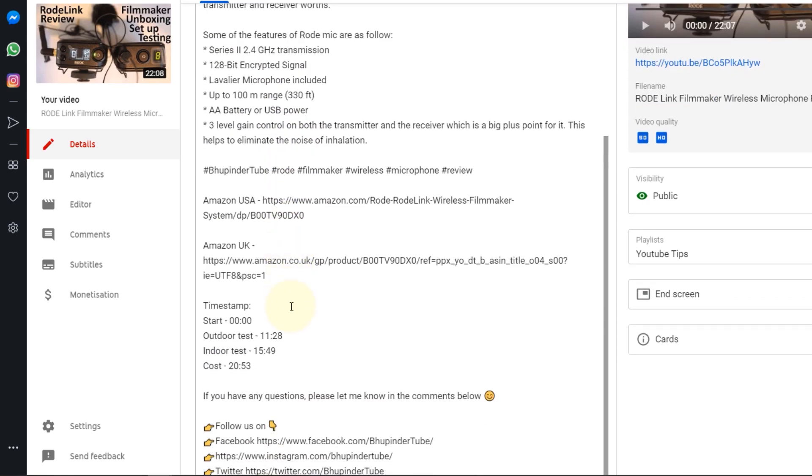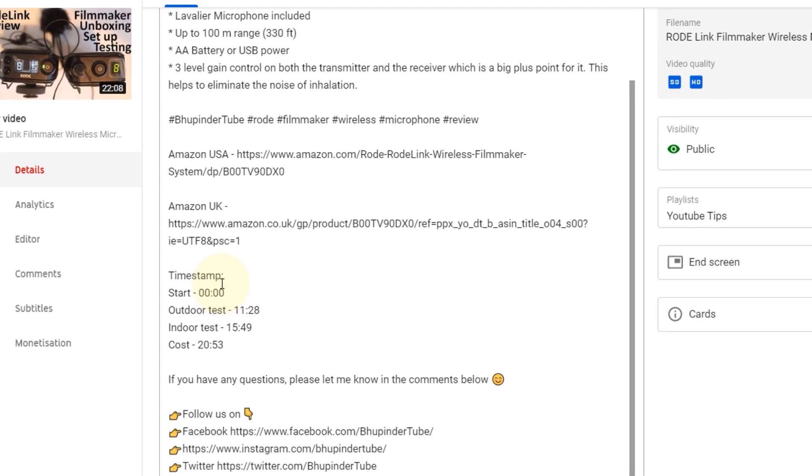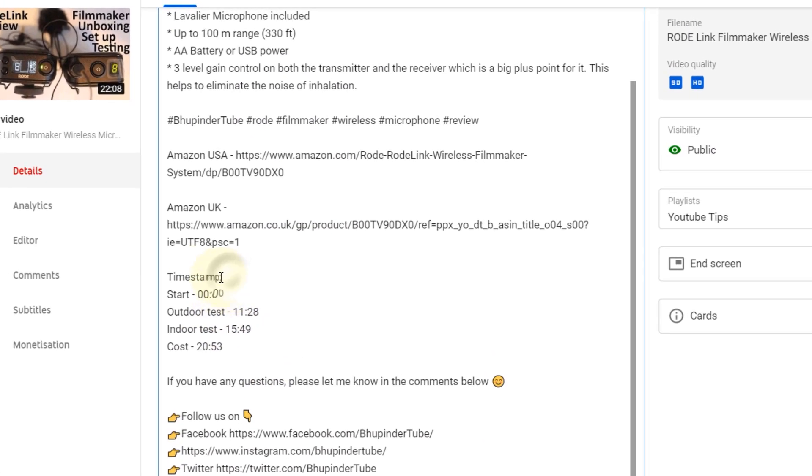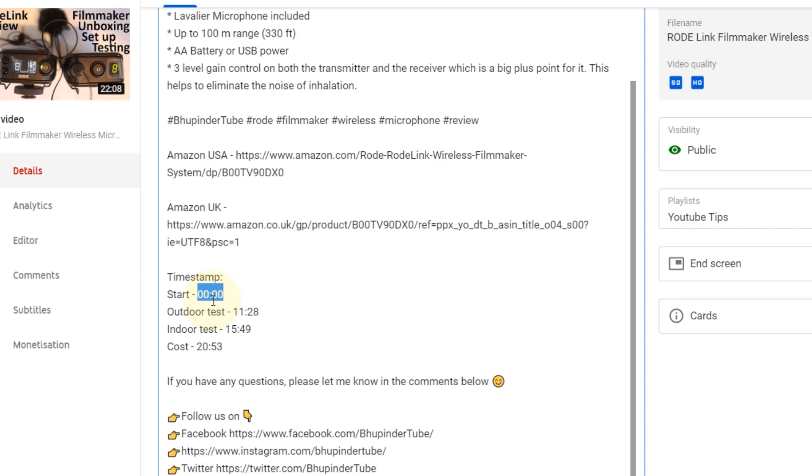In the Details where it says Description, all you need to do is really simple. You need to add a timestamp. You don't necessarily need to add the word 'timestamp,' but you need to add the start, which should start with 0:00, and you need to have at least three chapters so that this would be activated once you add other timestamps.